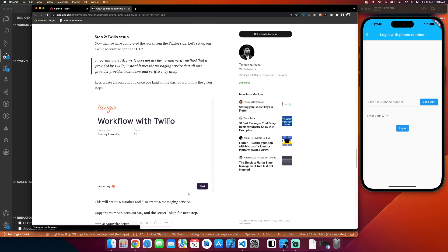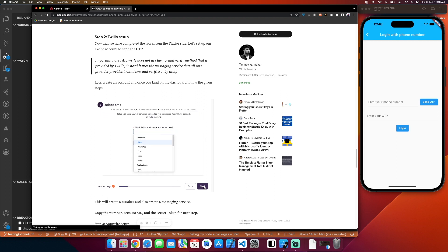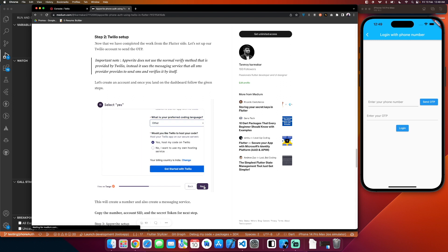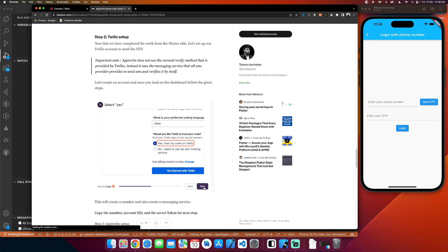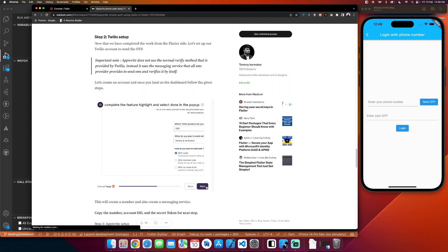First you create the account, then you select what product you are going to use — you will select SMS. Next you select the coding language; that is not necessary but you can select any. I selected other. Then you will select yes, host my code on Twilio, and press get started with Twilio.